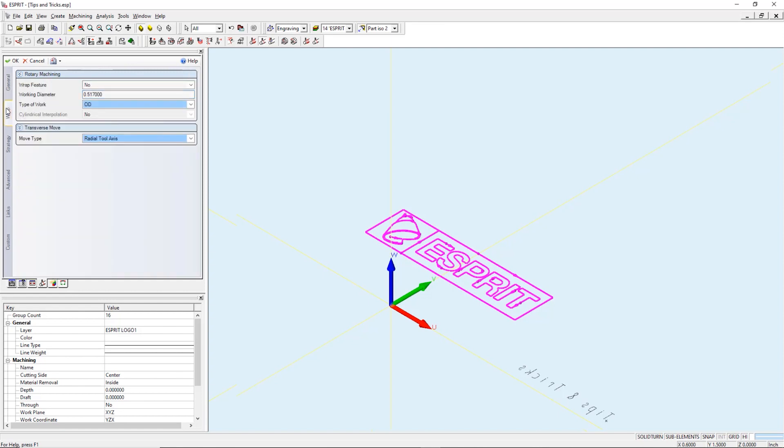On the wrap tab we need to change three things. Wrap feature set to no. This is because our feature is planar. If the feature is 3D and already wrapped on the 3D face we're engraving then it would be set to yes.